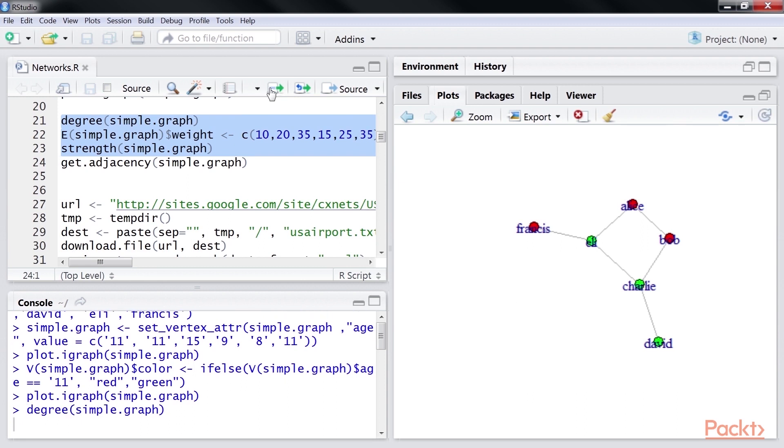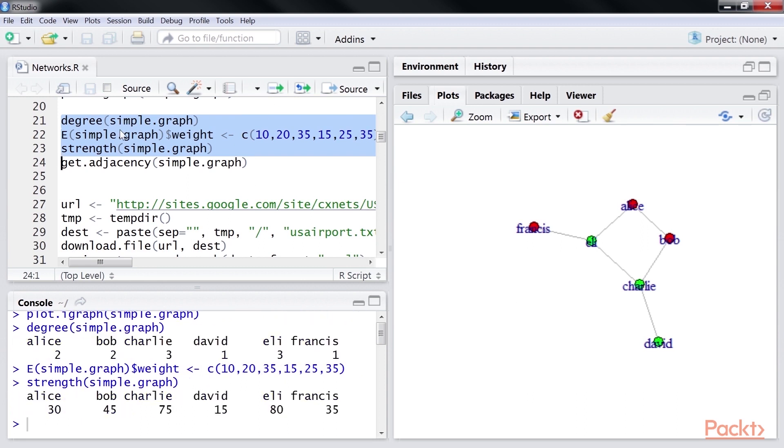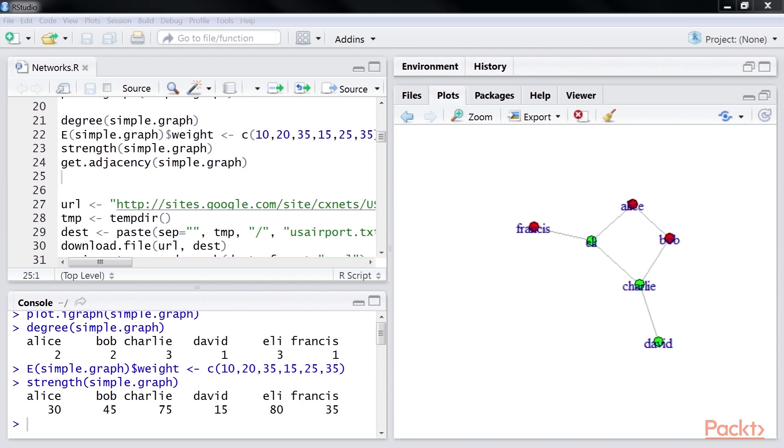Let's look at this small code snippet to find the degree and strength of a graph. Let's run it. Here, we can see the degree and strength of all the nodes. The function degree and strength in igraph package can be invoked to get degree and strength.